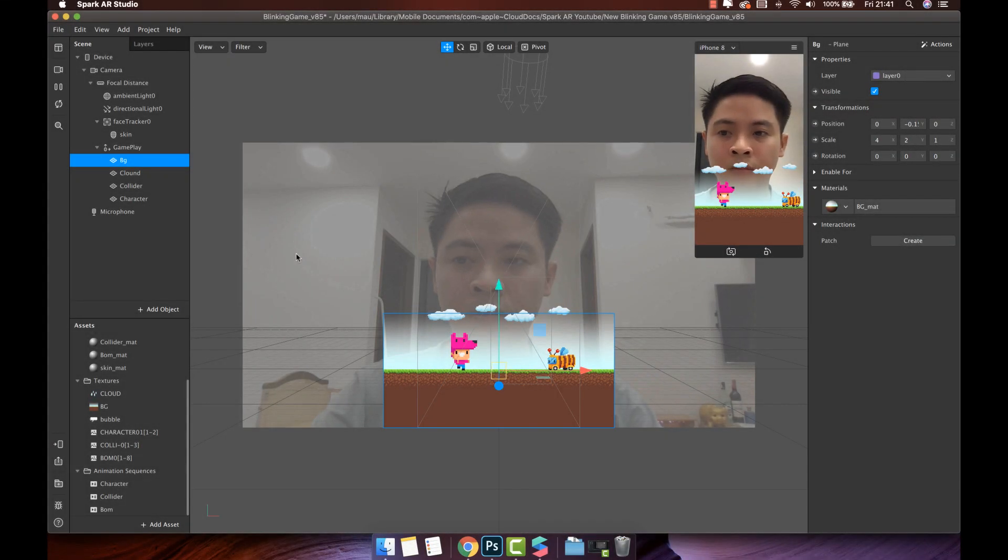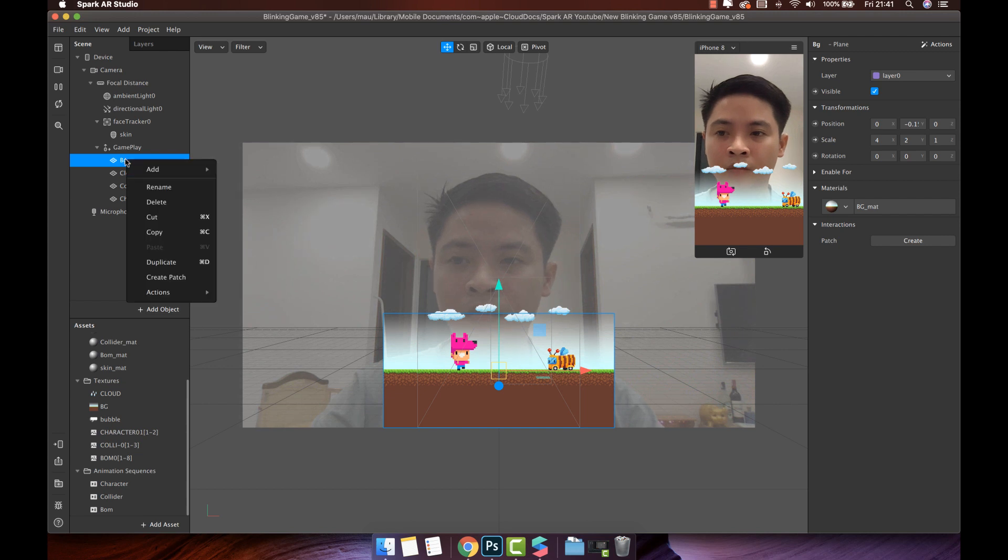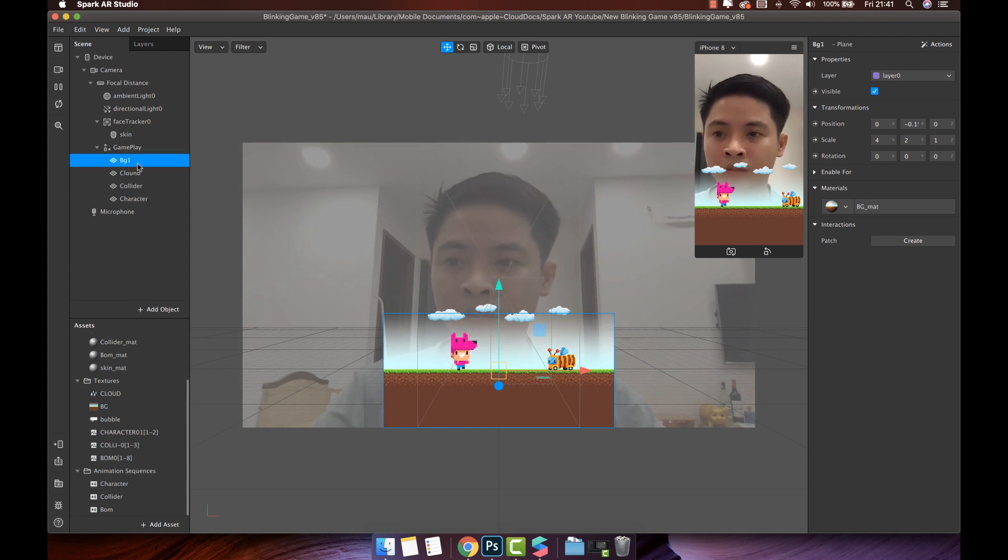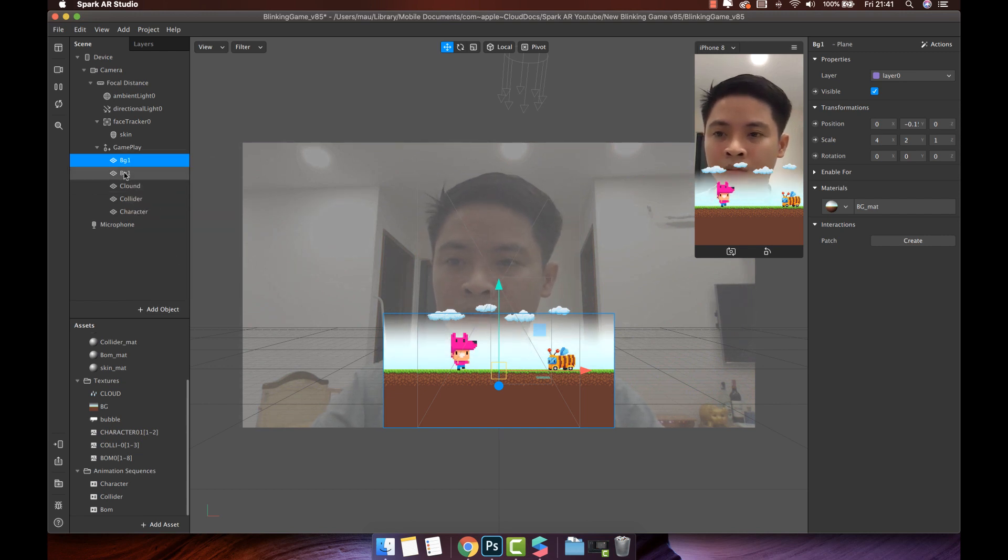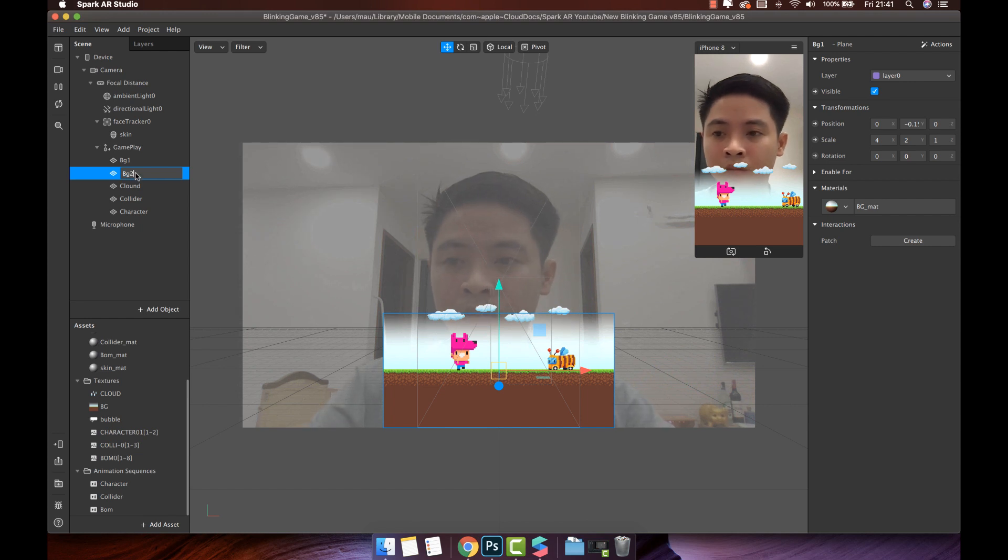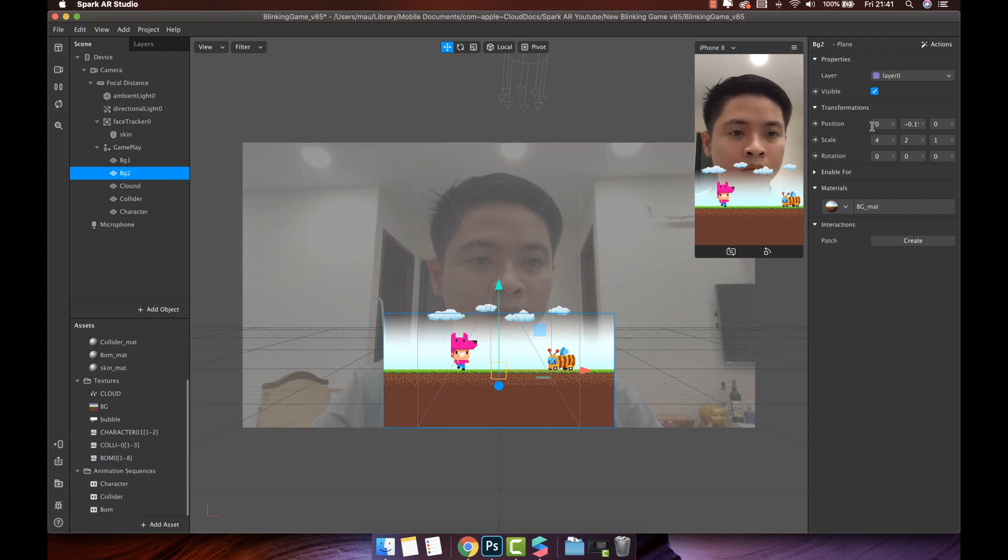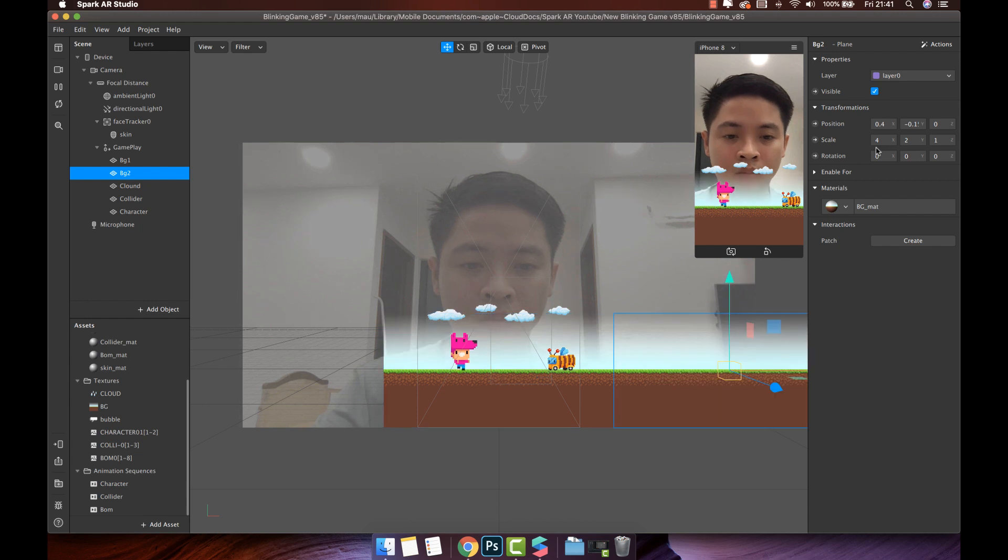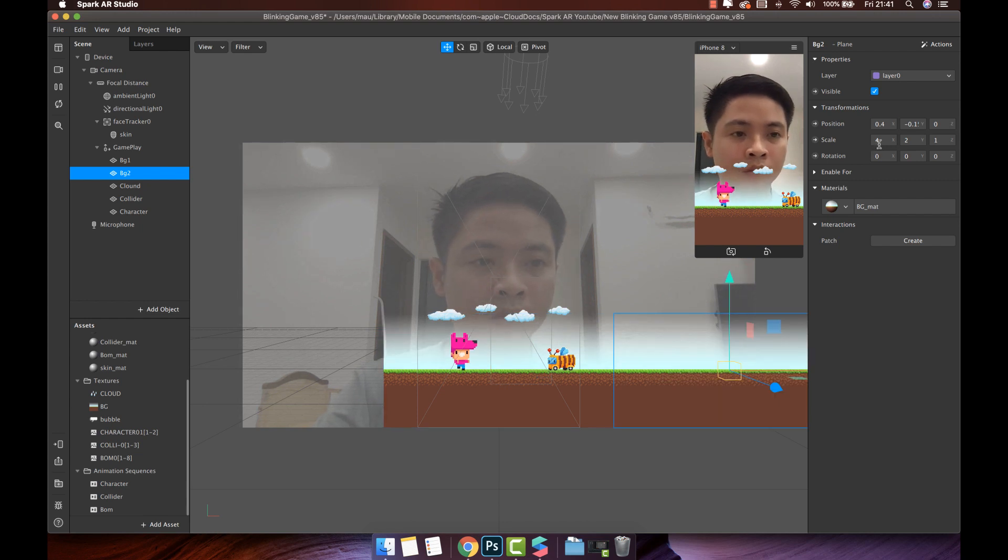We will start with the moving part of the background. To make the background move, we need to duplicate this object. Then change the position so that the two background objects are consecutive.